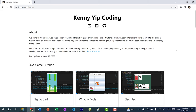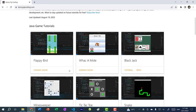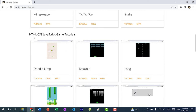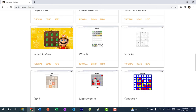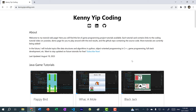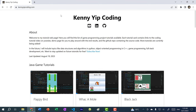Before we begin coding, I want to mention that I am working on a Java game tutorial series. Currently I have whack-a-mole and my next one will be flappy bird. On my channel I already have tutorials on blackjack, minesweeper, tic-tac-toe, and snake. I also have game tutorials in HTML, CSS, and JavaScript — including doodlejump, breakout, flappy birds, space invaders, wordo, minesweeper, 2048, candy crush, and blackjack. You can find all of these on my YouTube channel and at kenyipcoding.com. Make sure you subscribe so you don't miss out on new tutorials.